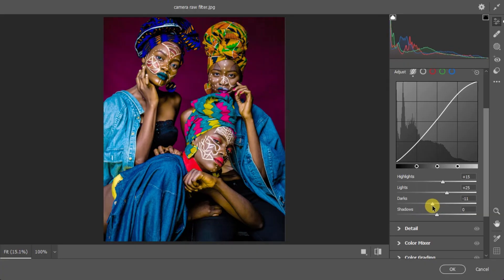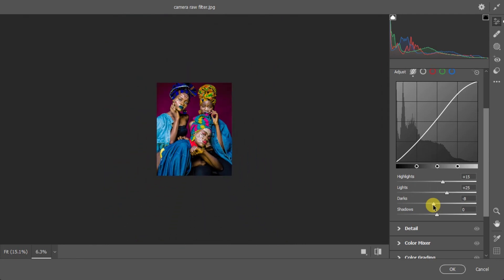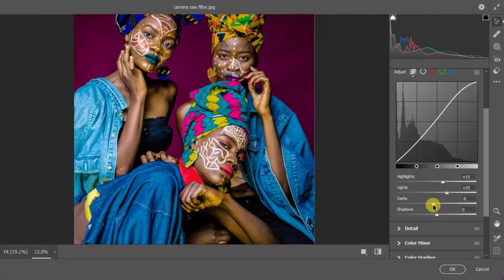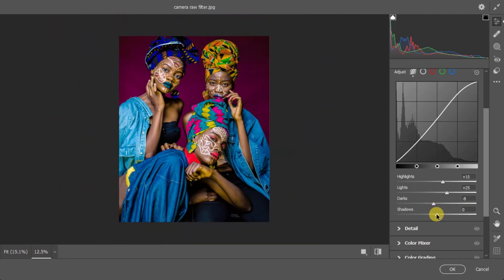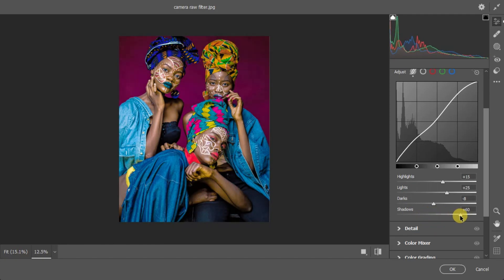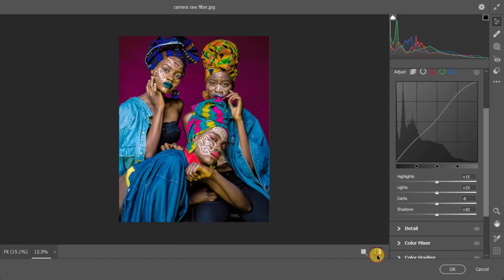One thing about color grading: don't let anyone tell you that you must get a specific look or input exact values like 'saturation two, dial three.' Just play around with it — it's your image and you look for what's pleasing to your eye. The colors are looking beautiful and popping nicely now. I'll add a bit more shadow since I want this to be a bright image.